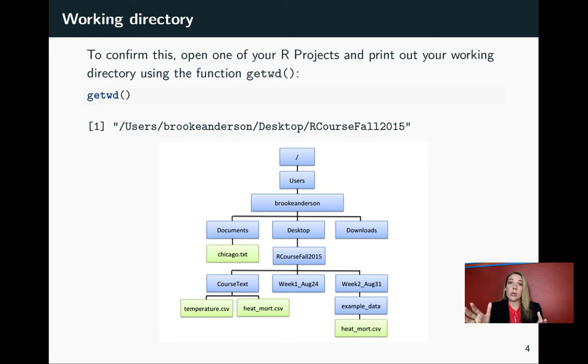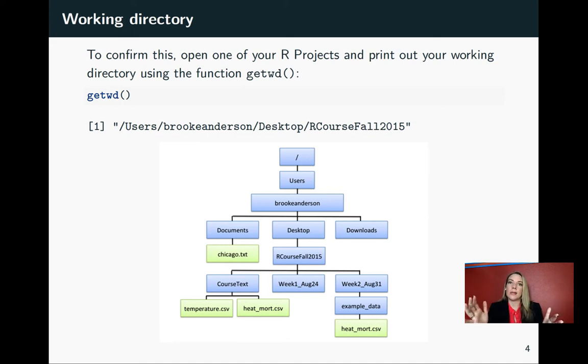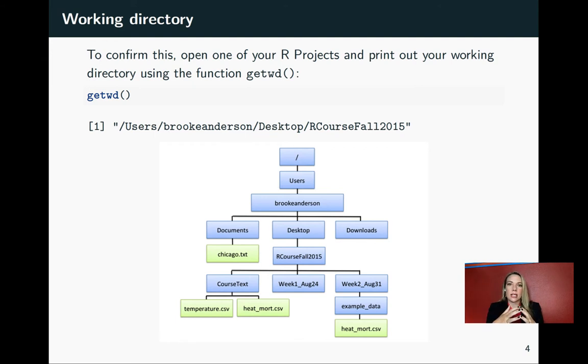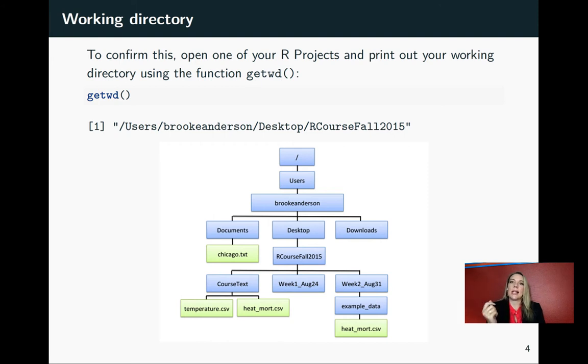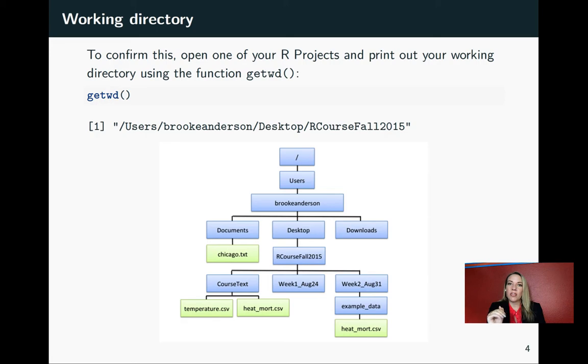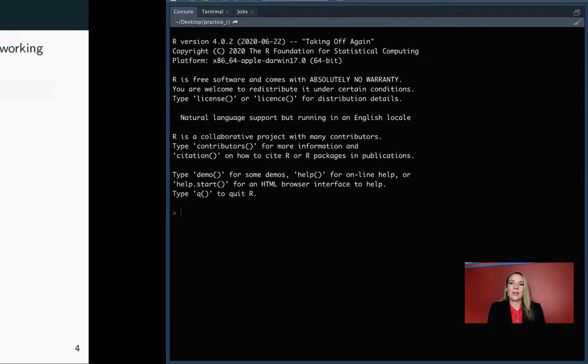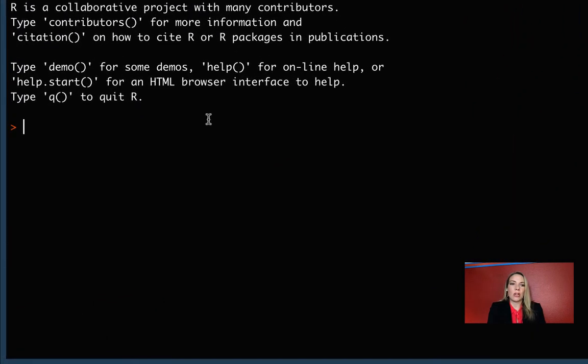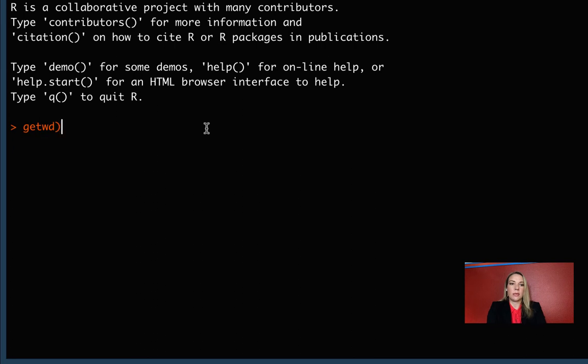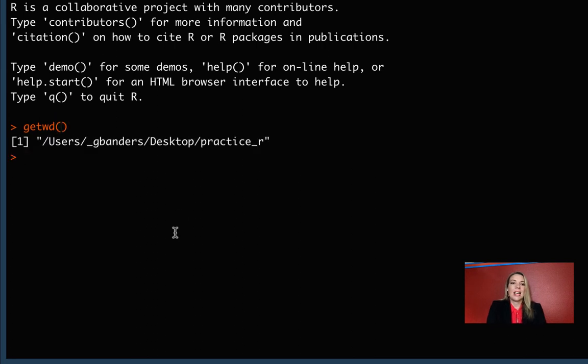That doesn't mean you can't write code to access any file anywhere else on your computer. It just means that those are the quickest and easiest to get to. We can use a function called getwd, that stands for get working directory, anytime we're in R to confirm the working directory we're in.